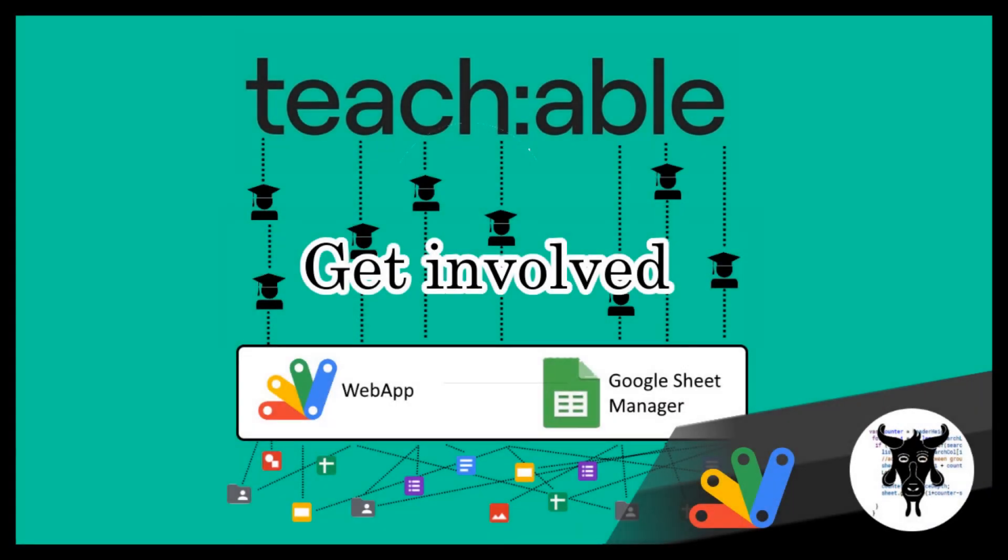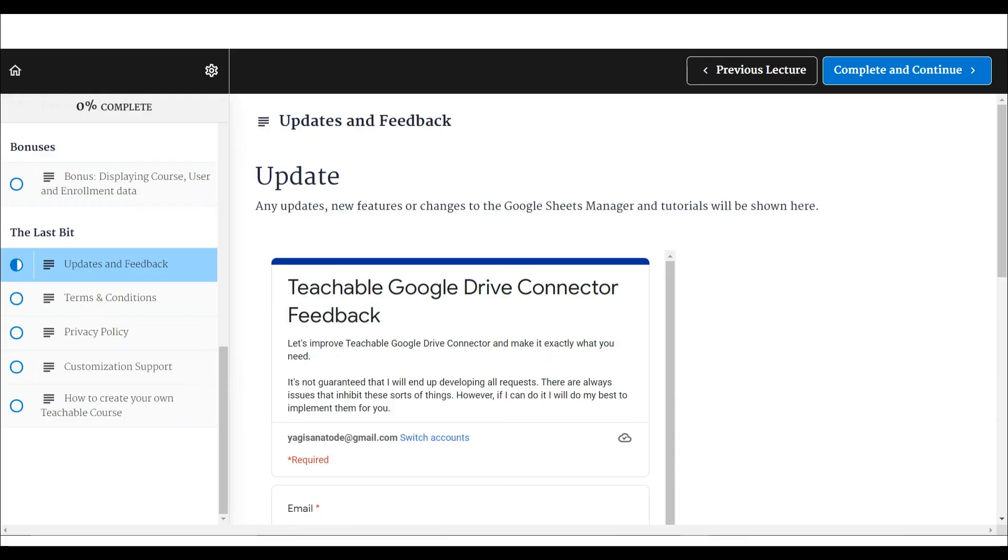It's great to hear from the community of people using my product, and I often try and make improvements and add new features where possible. If you want to get involved in the development of this Teachable tool, once you sign up just head over to the feedback page. I'd love to hear your thoughts.